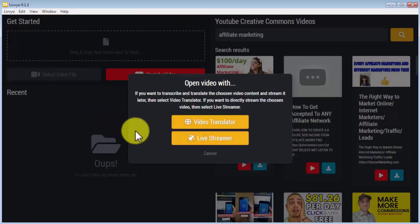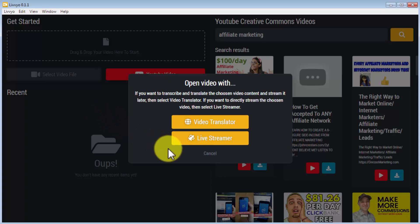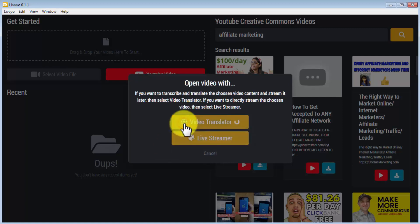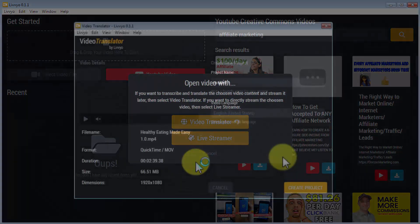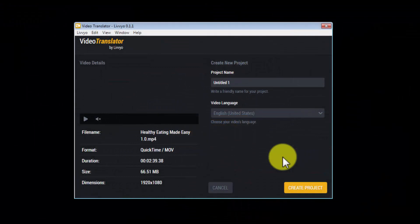Once you upload a video to your Livio app, you'll be given the options to translate and stream later or to directly stream the video to your preferred platform. Let's use the video translator first as I'd like to show you how this powerful feature works. For this, let's click on video translator.